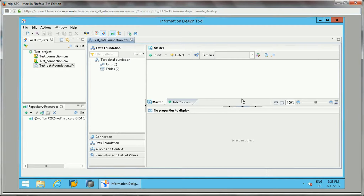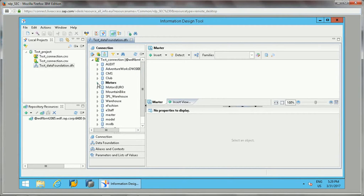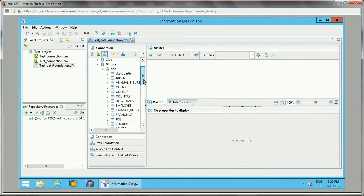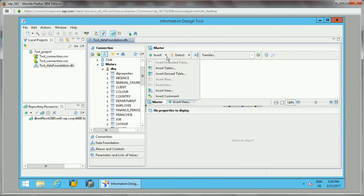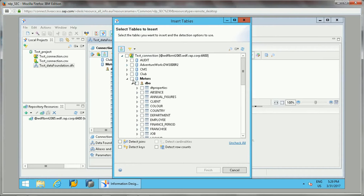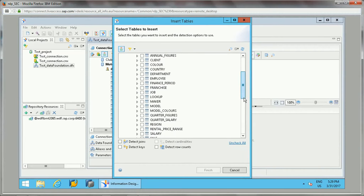The tables we add here will be joined based on their relationships. Once we are done with the data foundation design, we will build a business layer on top of it. Now, once we have created a data foundation, we need to add some tables. There are different options to insert tables. Here is one option — Insert Tables. If you click on Insert Tables, a new window opens showing the database, and you can select tables from there.